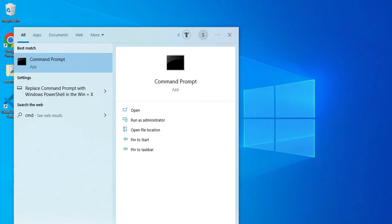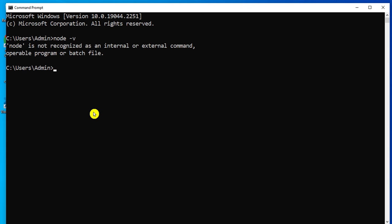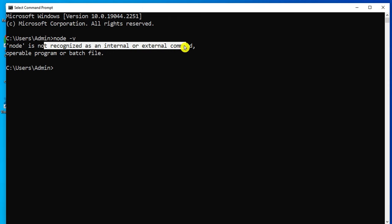For that you need to open your command prompt. I have just typed CMD and opened the command prompt. Here I am going to type 'node -v', that is node version. It's showing me the message that node is not recognized as an external or internal command. This means Node.js is not installed on your system.